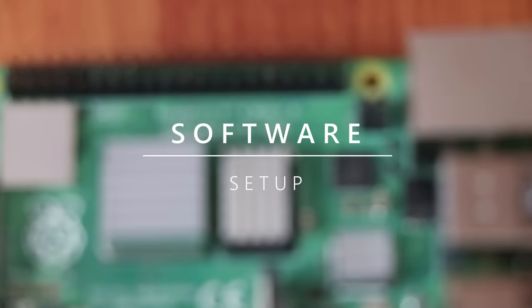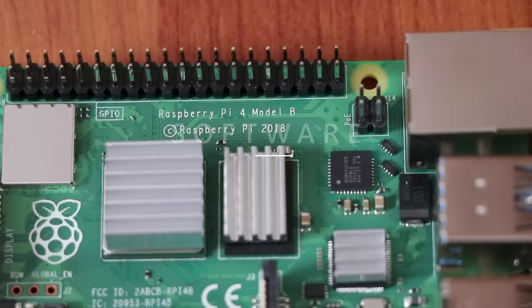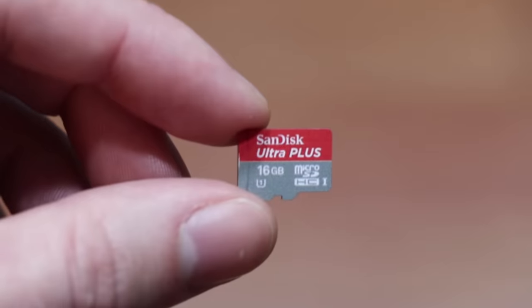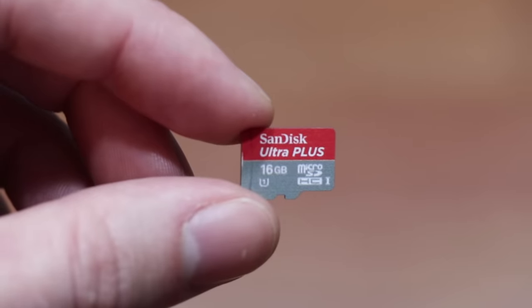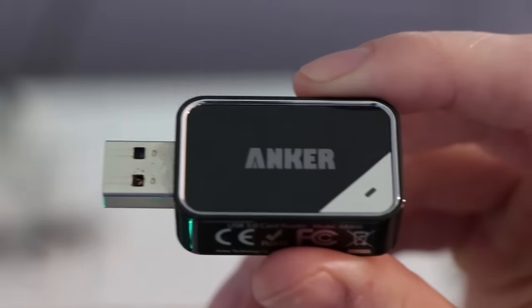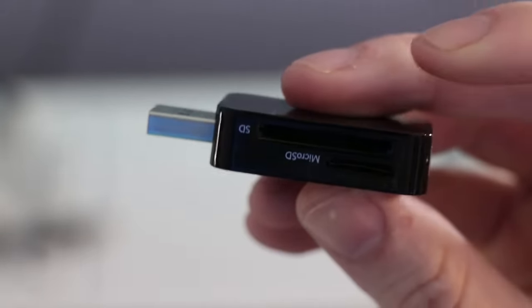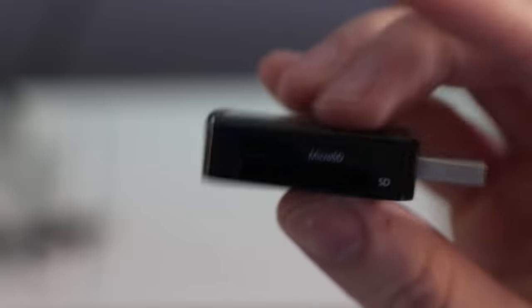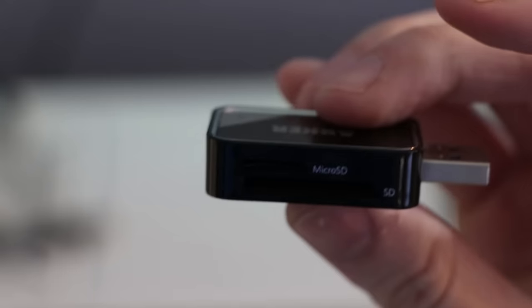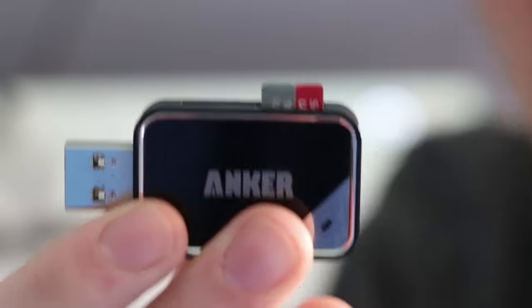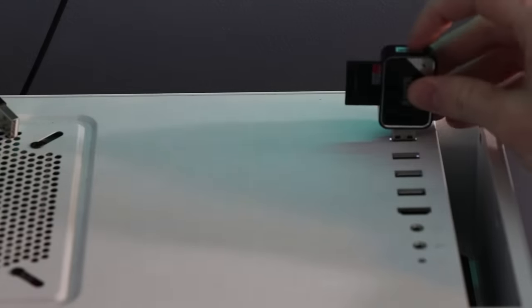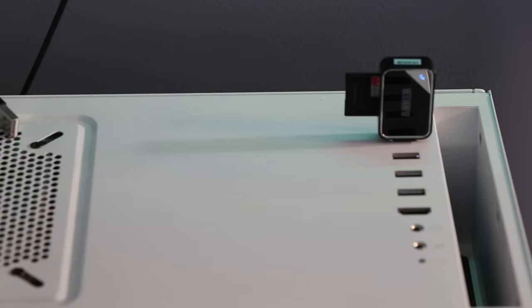Now to set up the software we're going to need to load the OS onto the micro SD card. If you don't have a micro SD slot I recommend getting this Anker micro SD to USB adapter, just plug the micro SD card into the slot and plug it into a USB port.